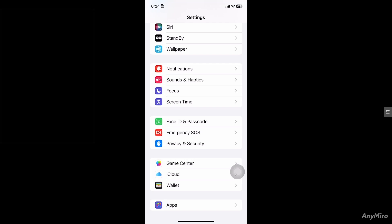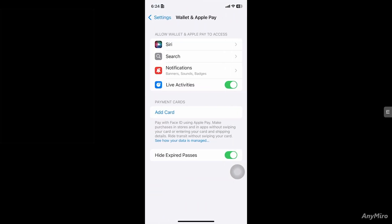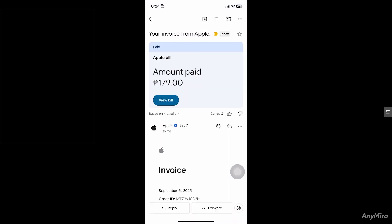Always make sure that your App Store credit is enough to cover the gift card amount, and keep the confirmation email for your records. So basically, although you can't directly move App Store credit to Apple Pay Cash, this workaround lets you spend that balance using Apple Pay. Keep the confirmation email for safekeeping.